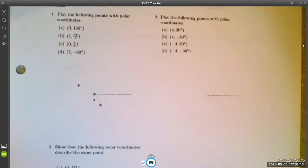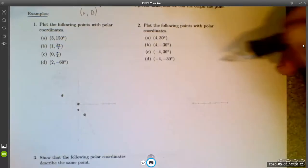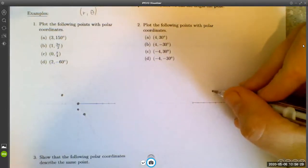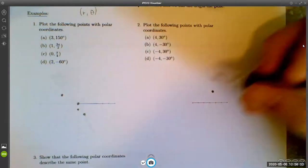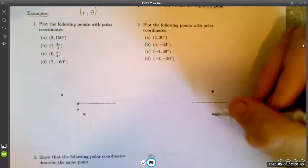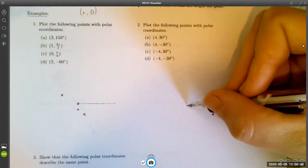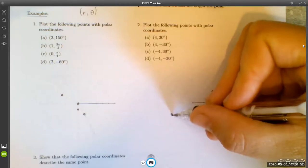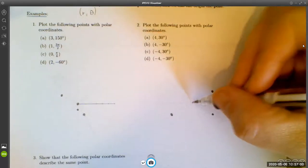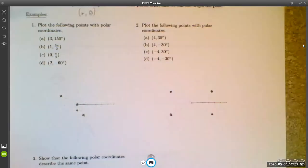Let's look at some examples. (4, 30°) puts us at 30 degrees out four units. (4, -30°) puts us at negative 30 degrees, which is a different point. (-4, 30°) means we go to 30 degrees but in the opposite direction — negative four. And (-4, -30°) has negative 30 degrees and then negative four puts us at yet another location. So not all four of these are the same point.